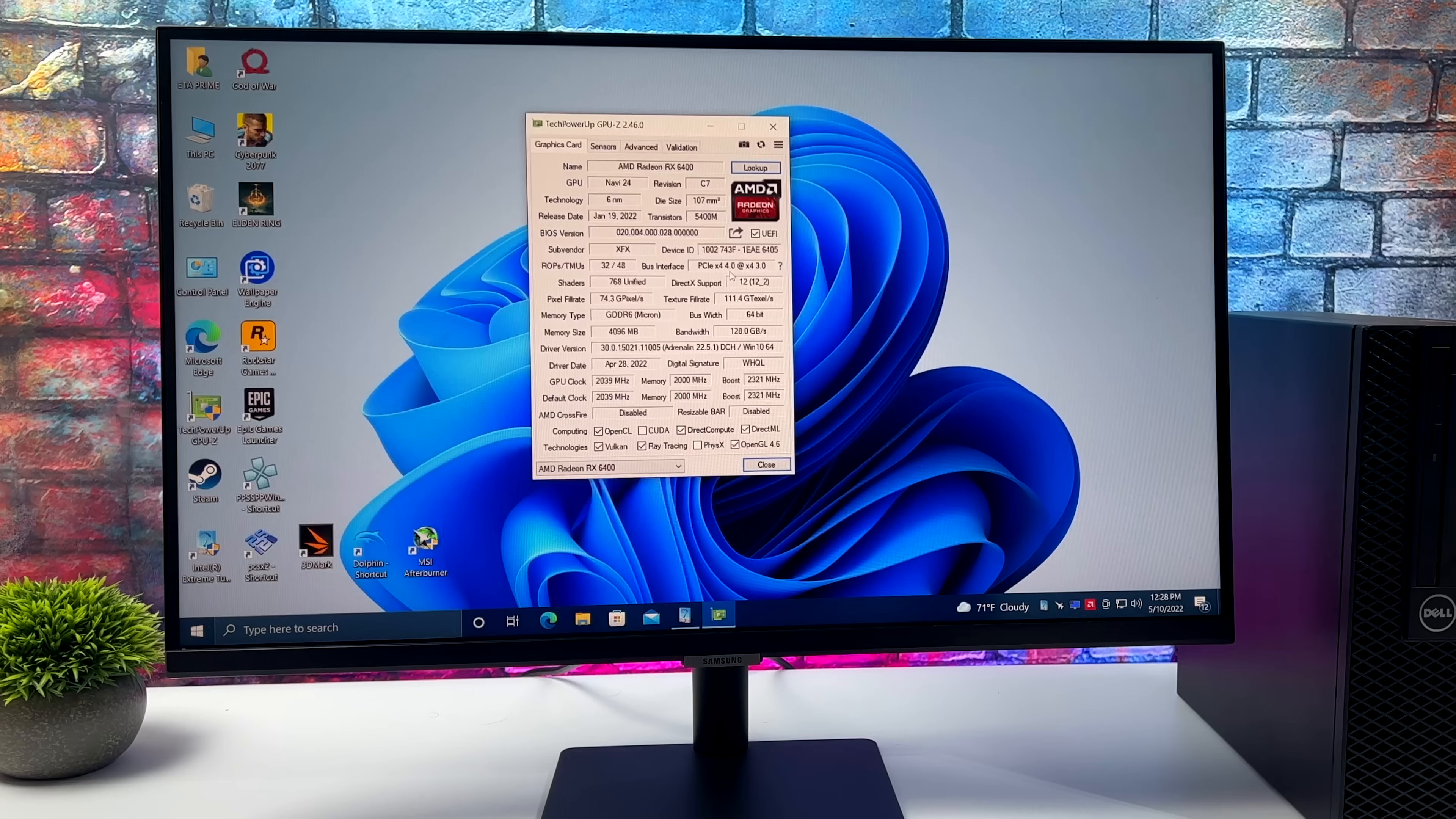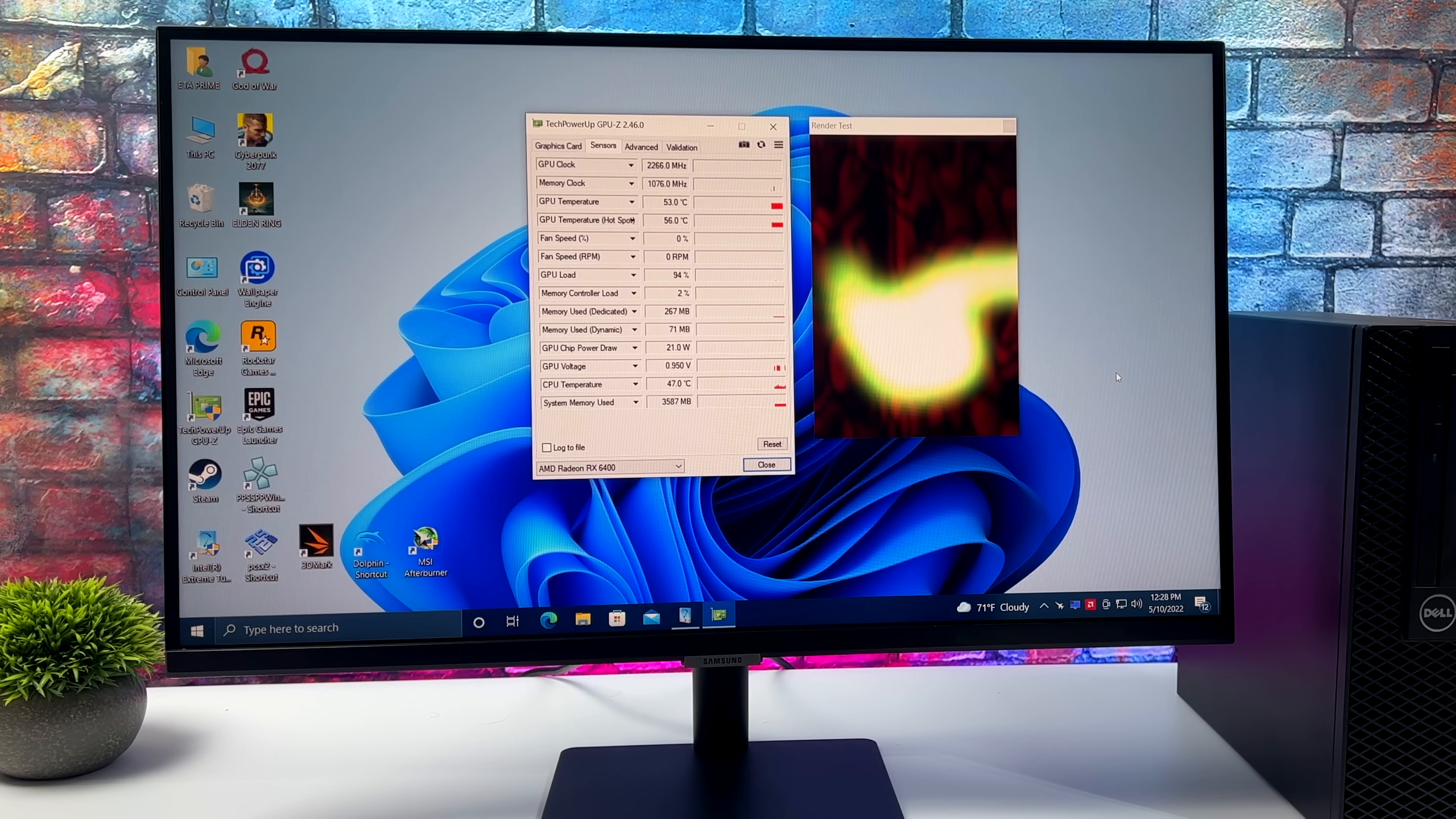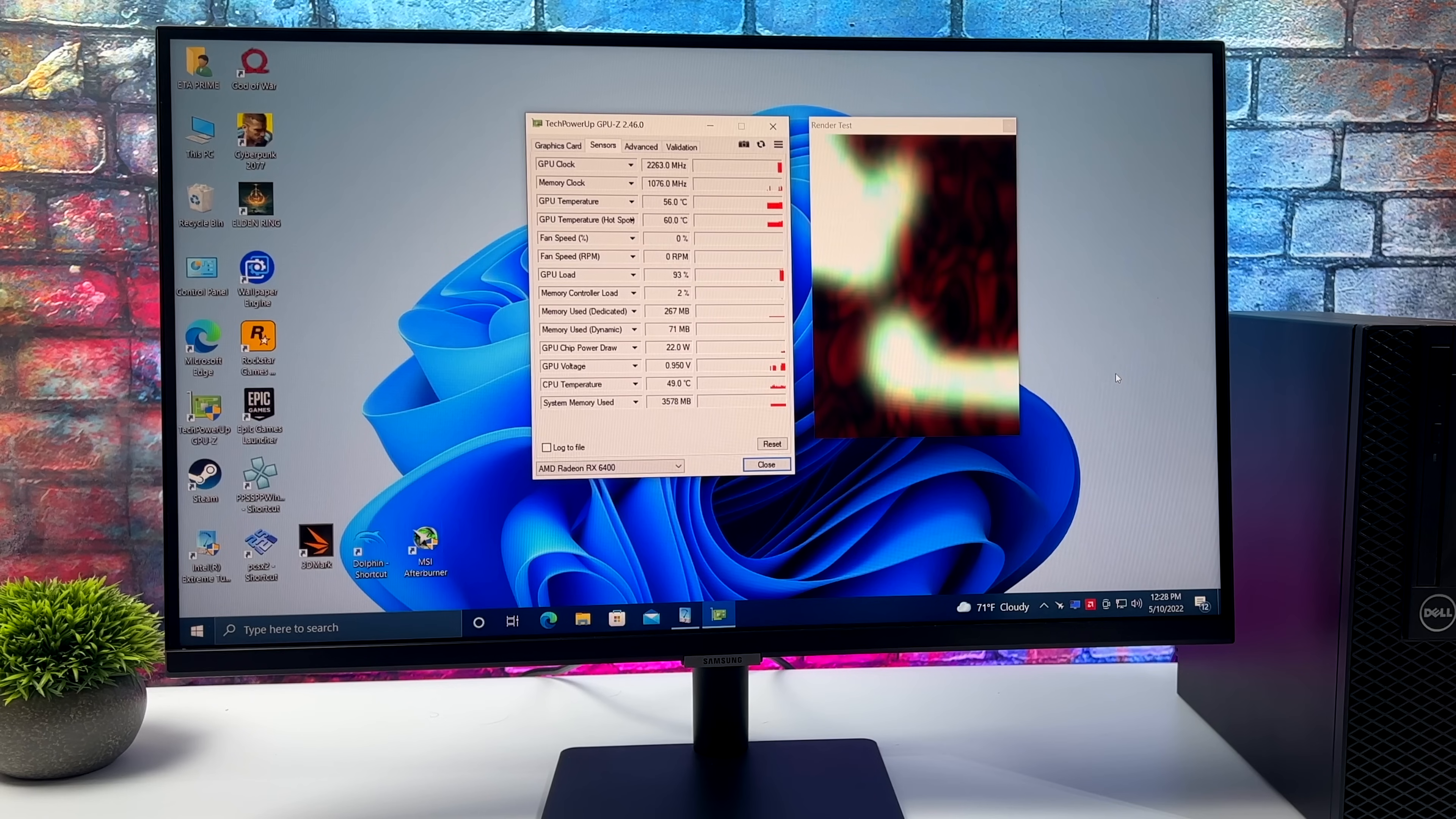And this card happens to be a PCIe 4.0 card but it will work in a 3.0 slot. I've got GPU-Z up and running here. As you can see the card is 4.0, the slot in this unit is 3.0 but it's working really well.